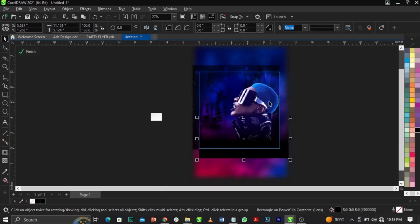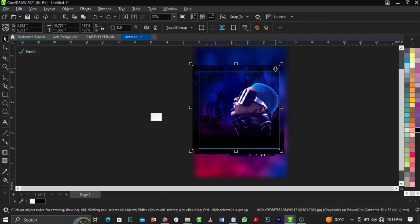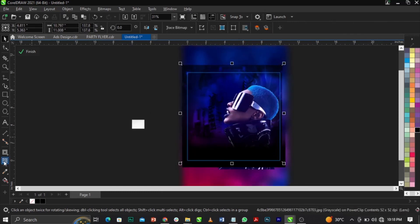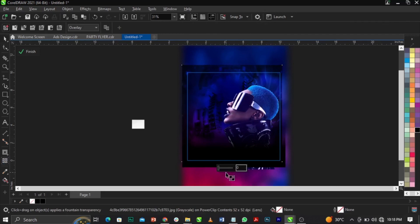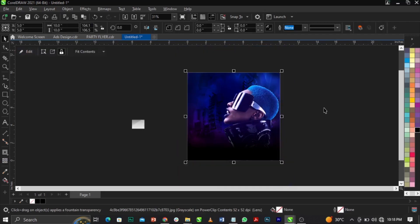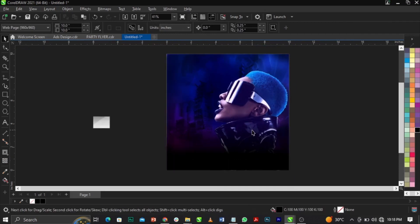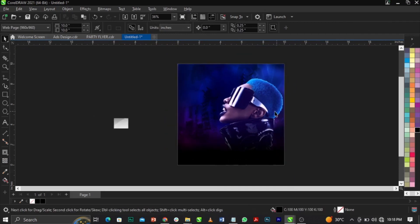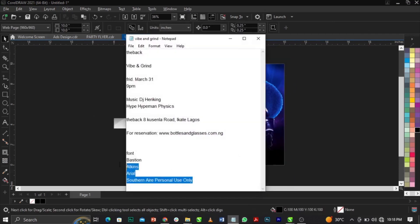Select the Transparency tool and fade the element out a bit. This is what we're going to have. Click Finish. Now the next thing is to work on the text.